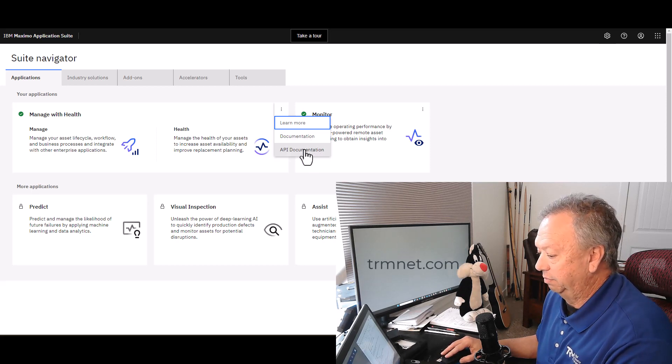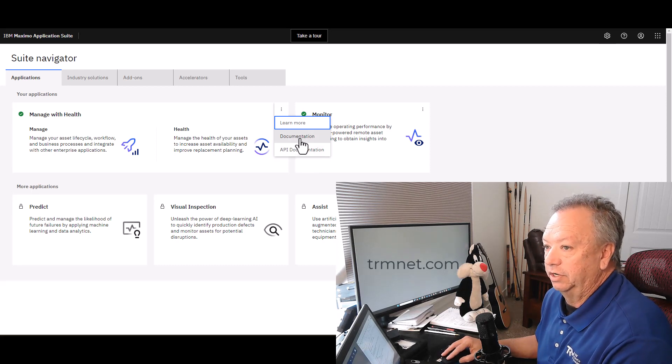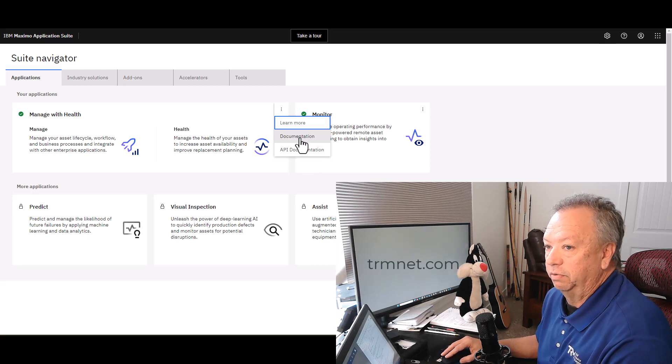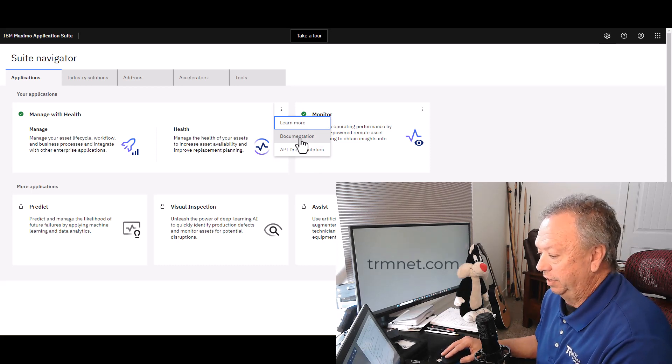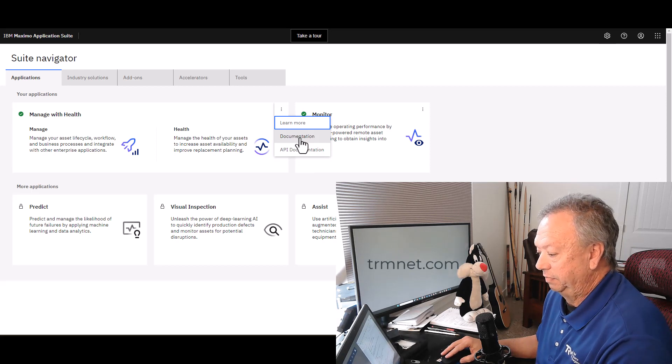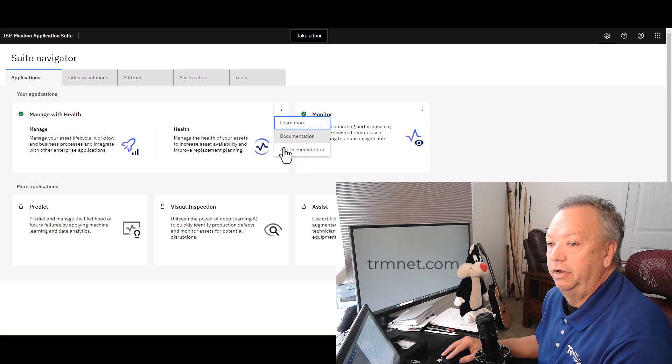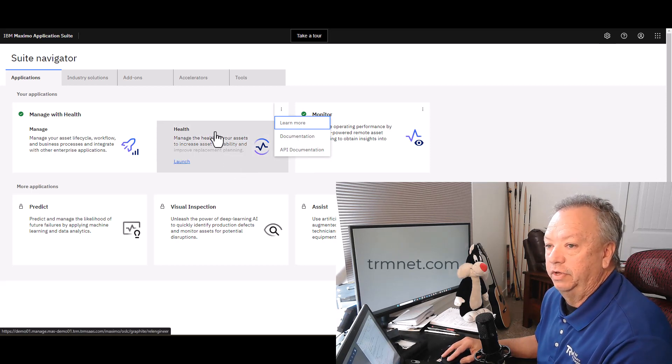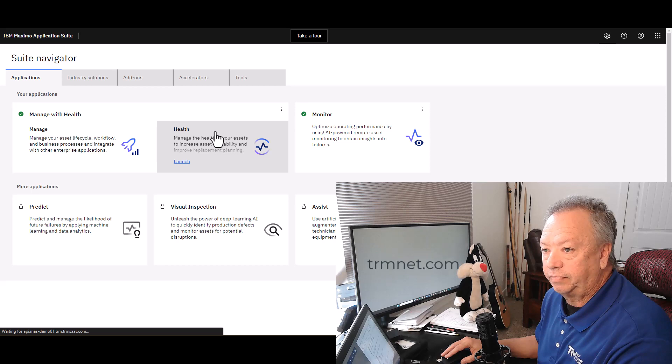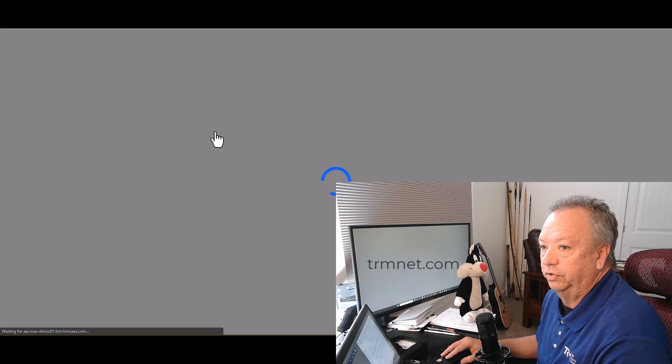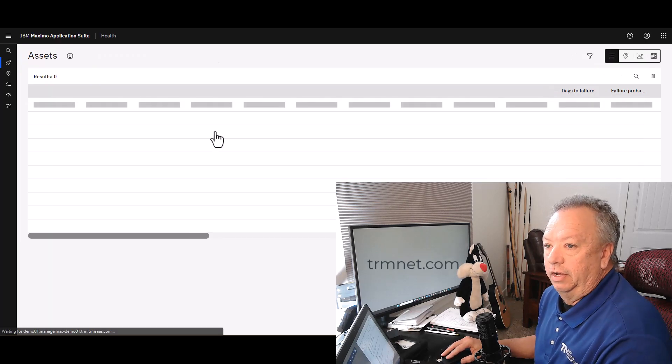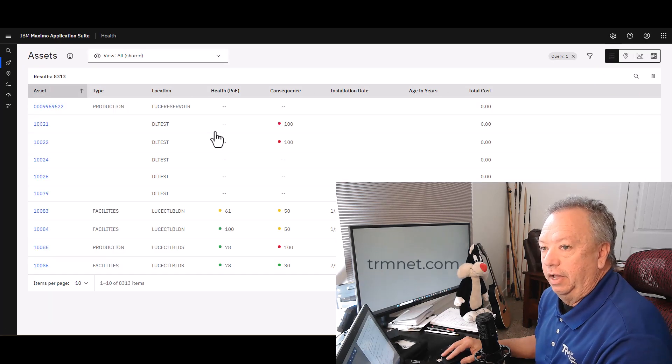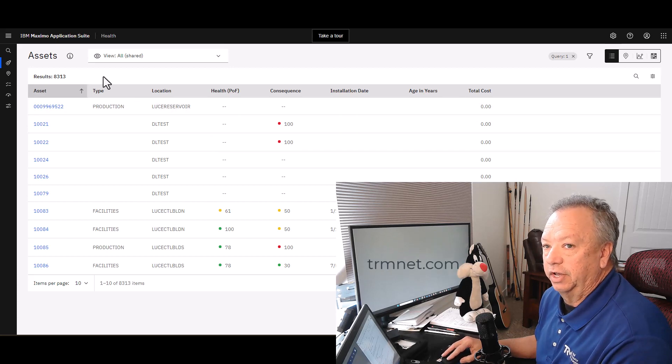Documentation for the particular tile is very easily available there. I'm going to click on the Health tile and give it a moment to render. The first thing you'll notice is that I land in the assets table here.